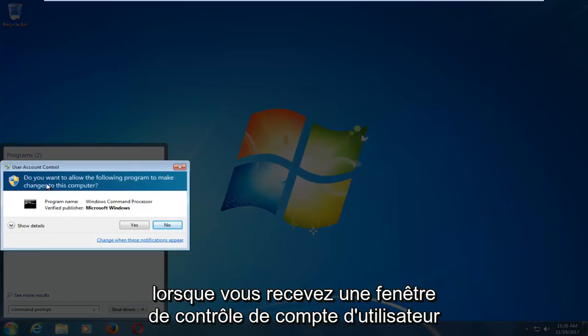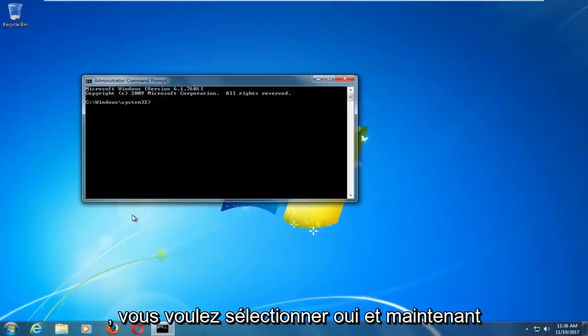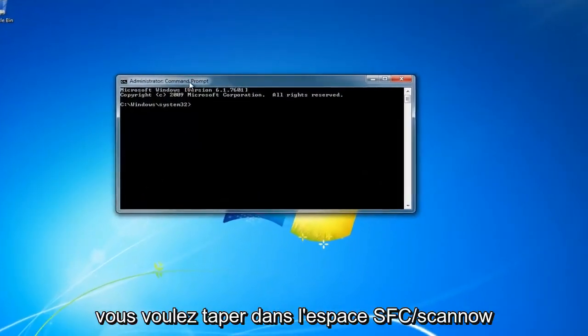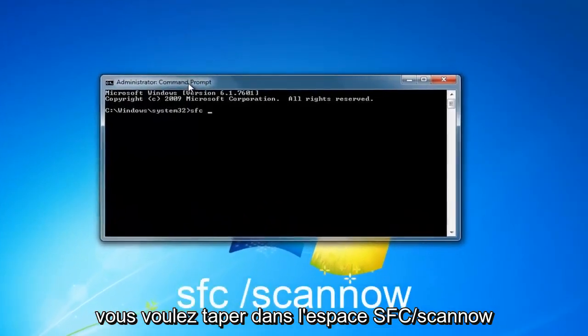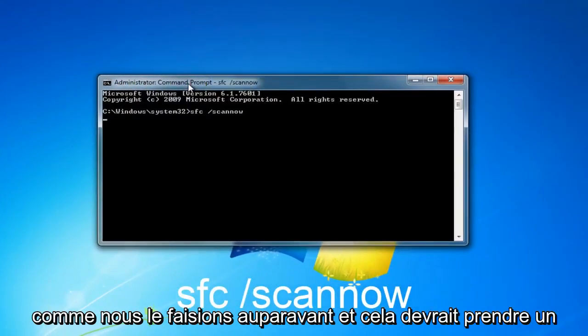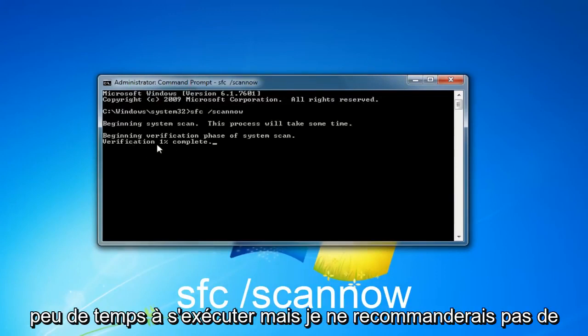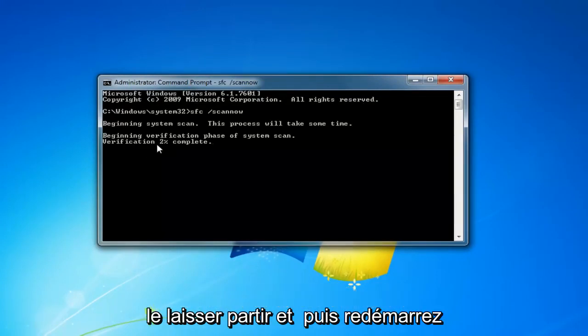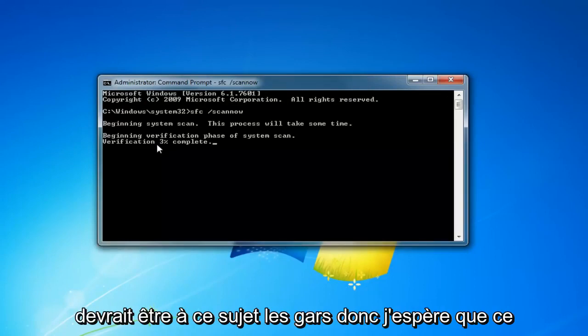When you receive a user account control window, you want to select Yes. And now you want to type in SFC space forward slash scan now like we did before, and it should take a little bit of time to run, but I would recommend letting it go and then restart your computer once it's done, and that should be about it, guys.